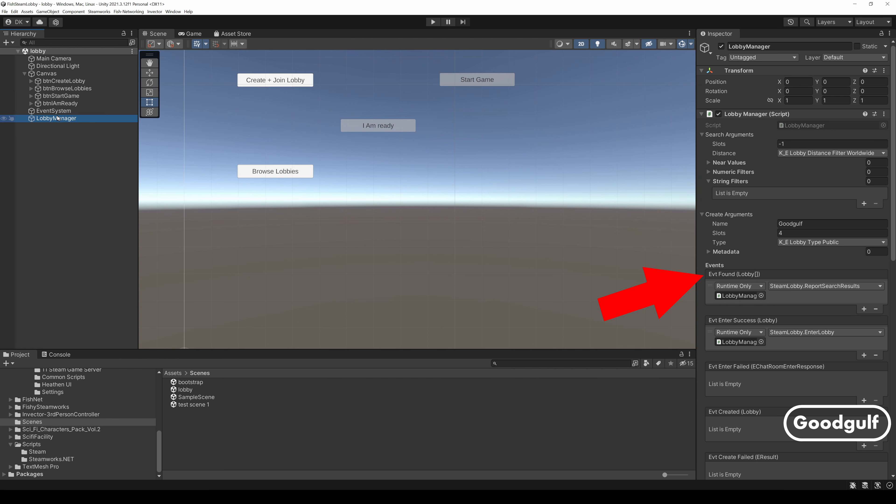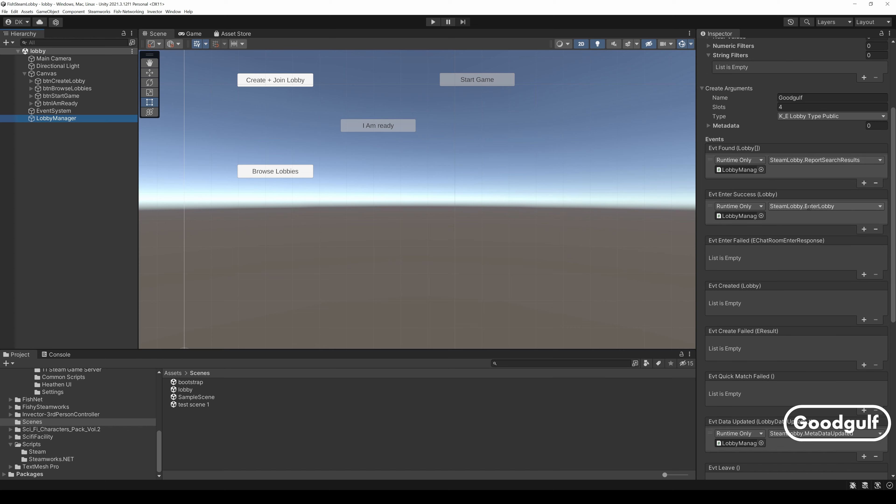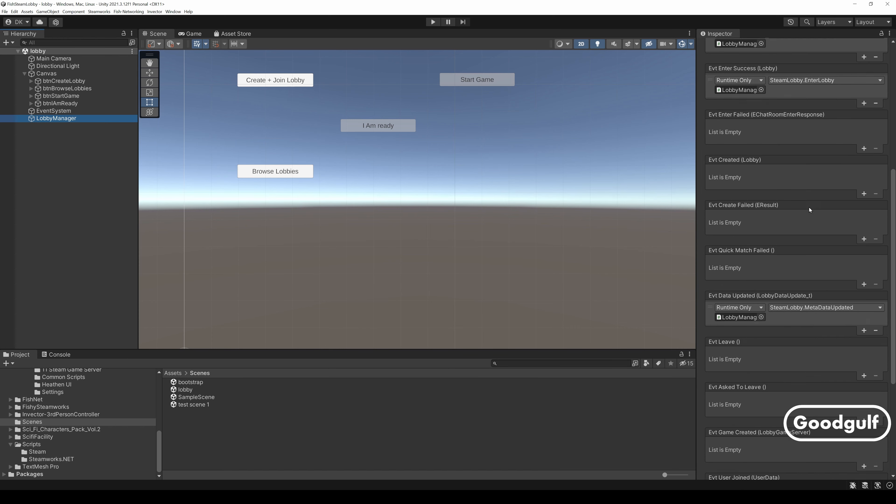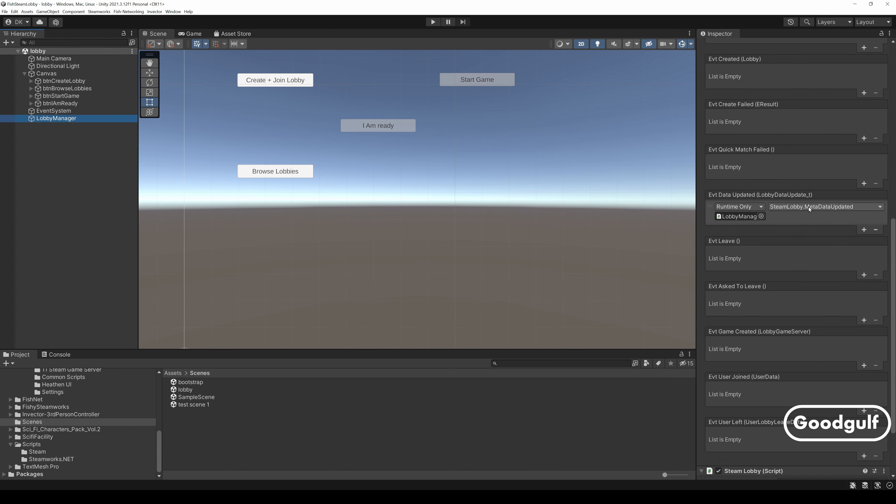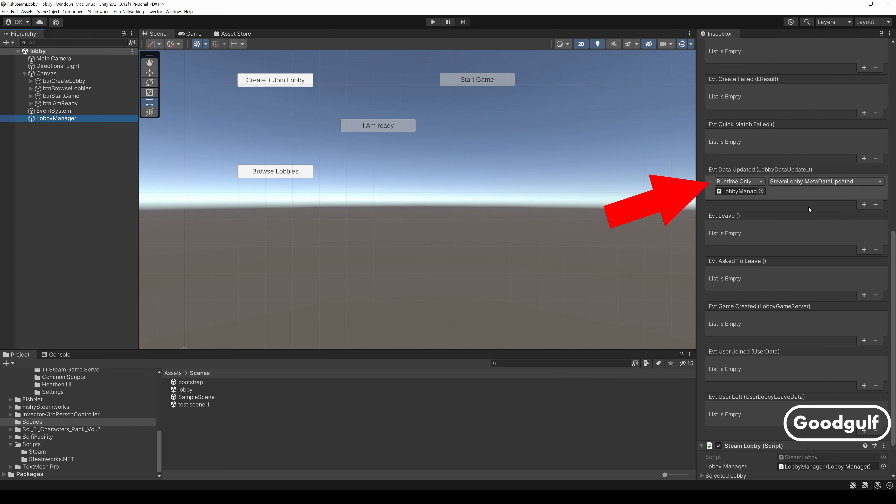The Lobby Manager defines the search arguments for this Steam Lobby search. It also has an event, evt found, which gets called to report the search results. There are two other events in the Lobby Manager I use in the Steam Lobby script. evtEnterSuccess, which is called when somebody successfully enters the lobby. evtDataUpdated, which is called whenever any of the Steam Lobby metadata is updated. This includes changes to the player is ready flag.